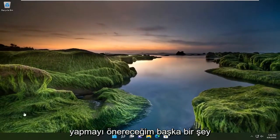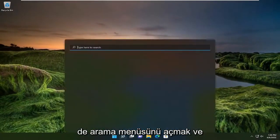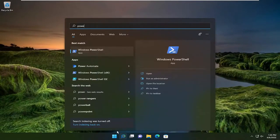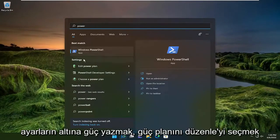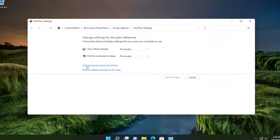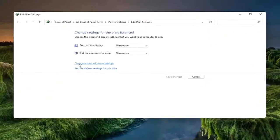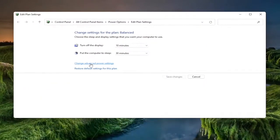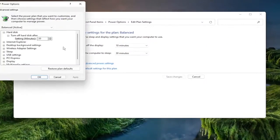Something else I'd recommend doing as well would be to open up the search menu and type in power. Underneath settings, select edit power plan. And then you want to select change advanced power settings.